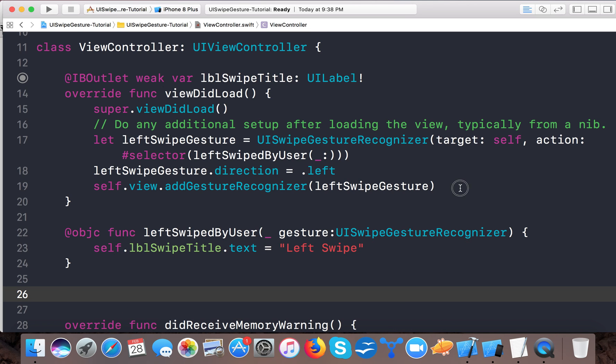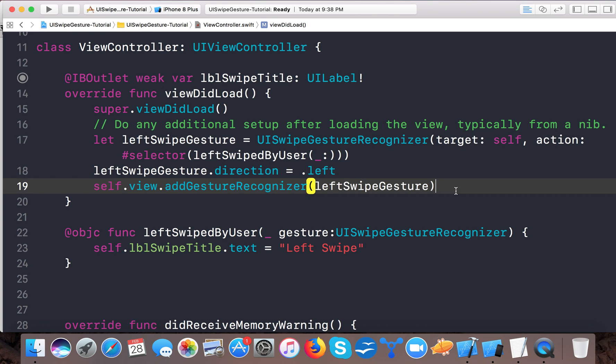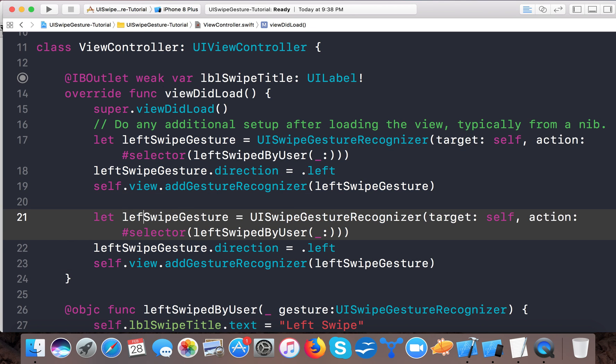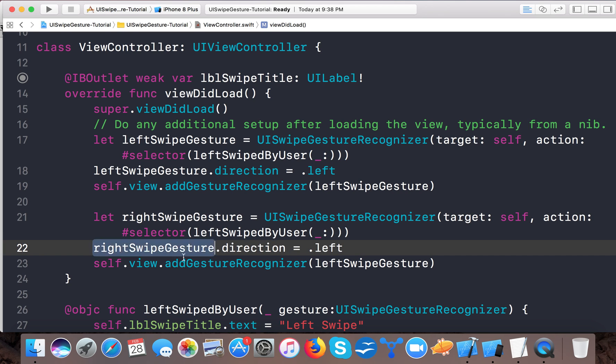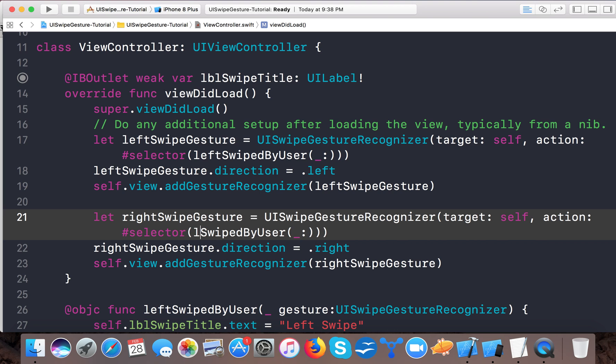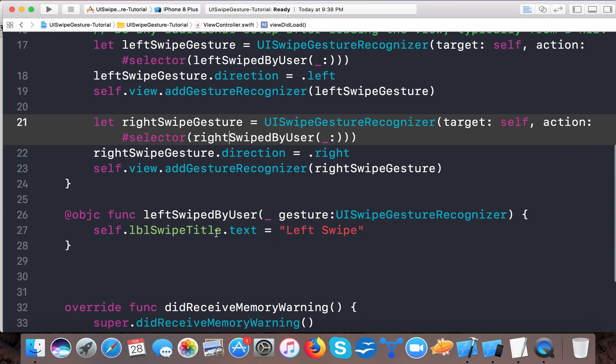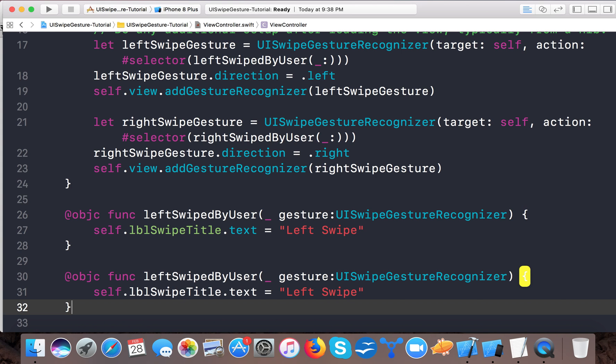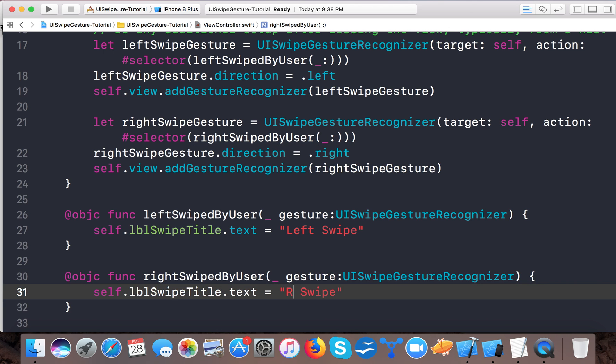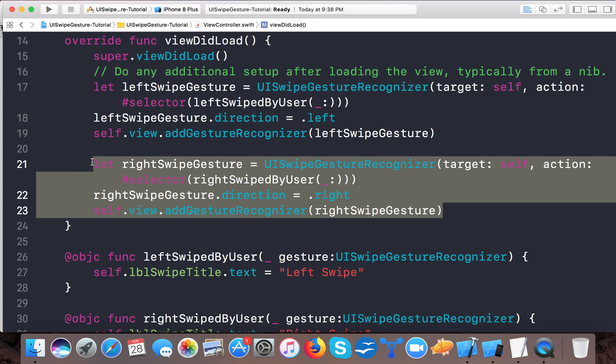And similarly we will prepare for more gestures so that you can get a clear idea. Here we say rightSwipeGesture. Change the direction to right, and here we will create one more function, rightSwipedByUser. Now copy this function and paste it here, right swipe gesture, and here we say "Right Swipe".